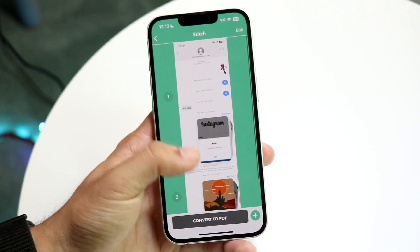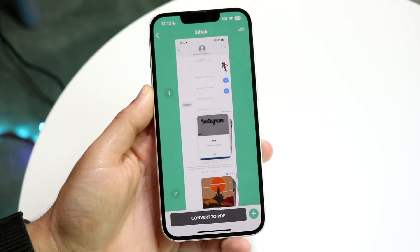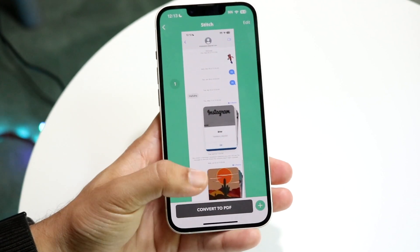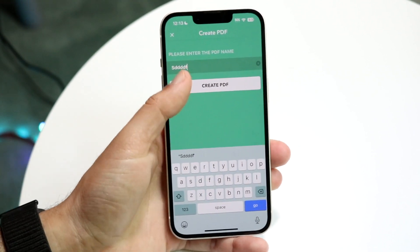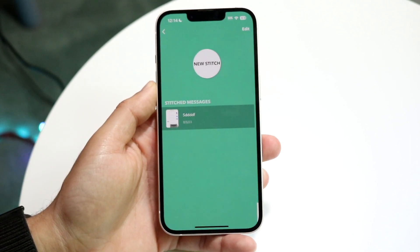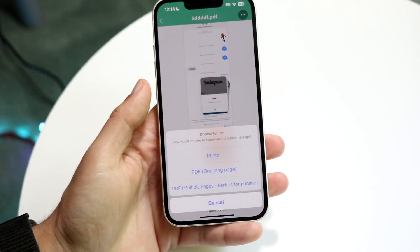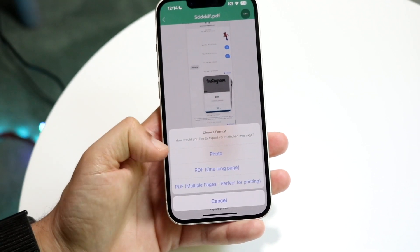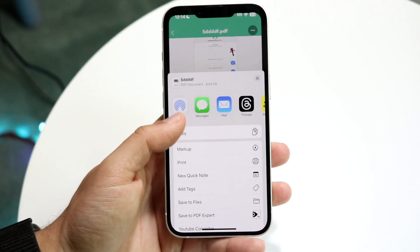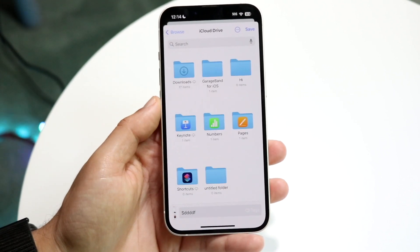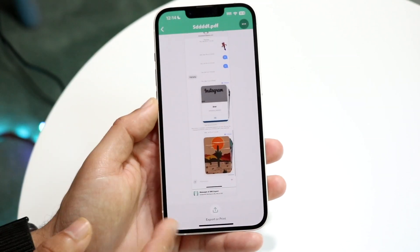You can see this is basically what the full message is going to look like — I have this full message that I can export right here. I'll click 'Convert to PDF,' name it whatever, and click 'Create PDF.' Then I can select it, click export at the bottom, and export it as a photo or PDF, which will be one long page. I'll save it to my Files application, right in my downloads folder, and click save.